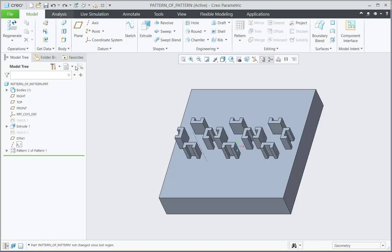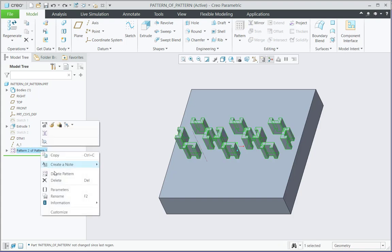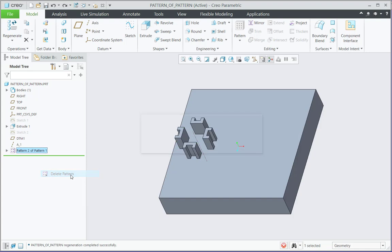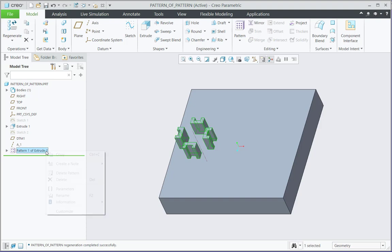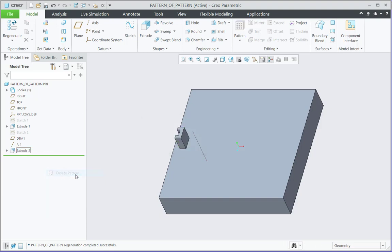Let me undo this and I can delete step by step systematically by using the delete pattern option. First if I say delete pattern, this will delete the pattern of pattern. Now it will be pattern 1 of extrude 2. Again, if I go for delete pattern, that will keep the original extrude 2 feature.